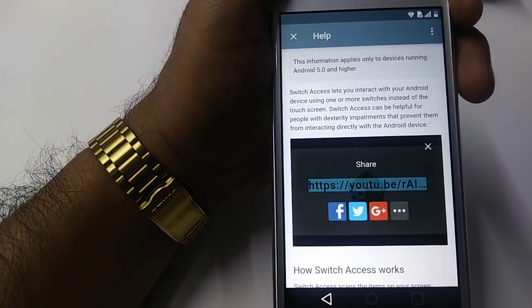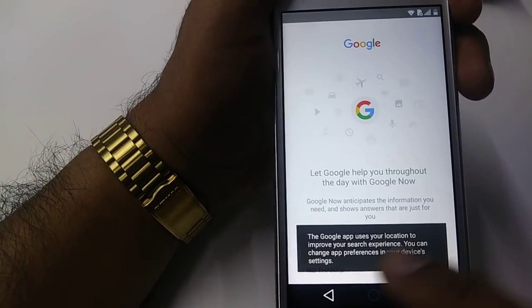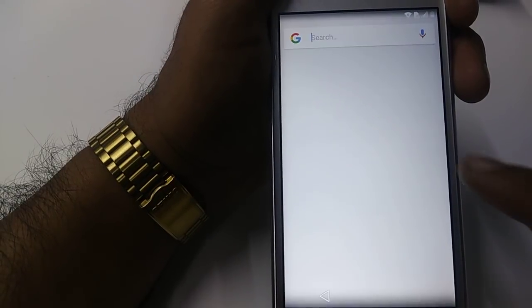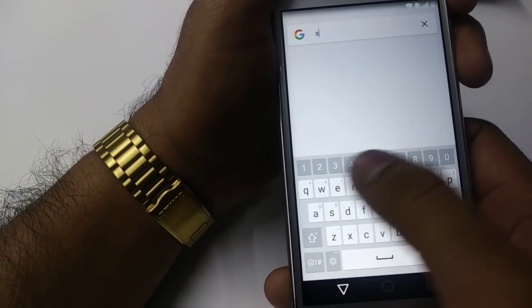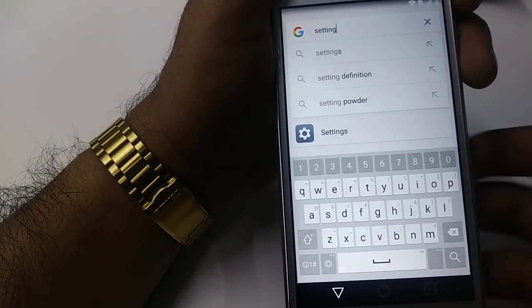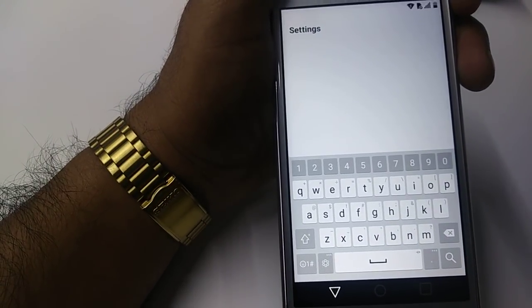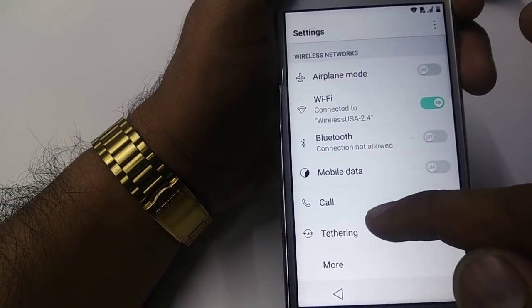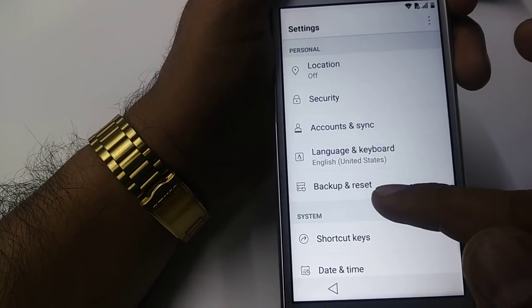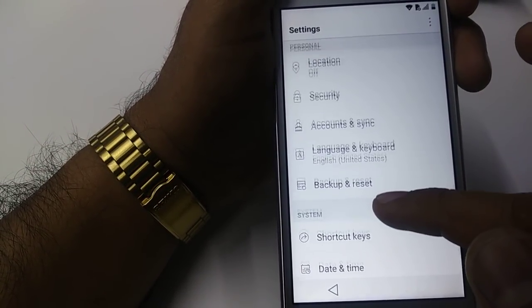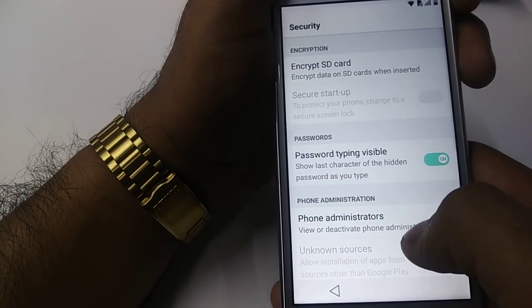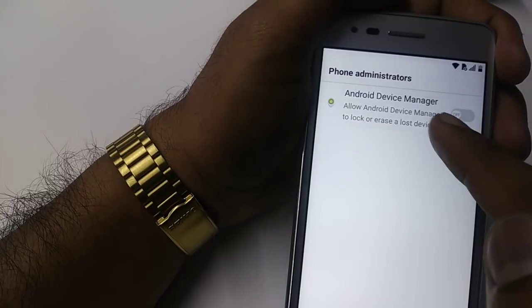Once you click on Assist, it will take you to this screen. Click No Thanks. From here you will go to Settings. Once you go to Settings, we are going to make a few changes. First of all, you will go to Security.